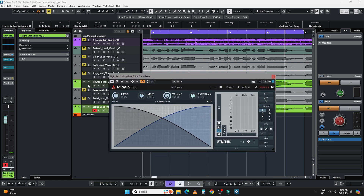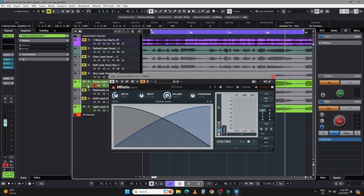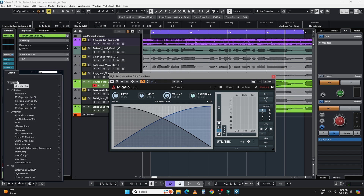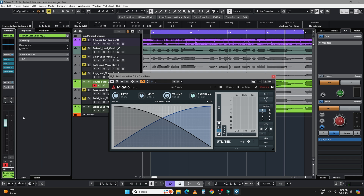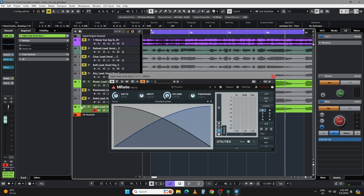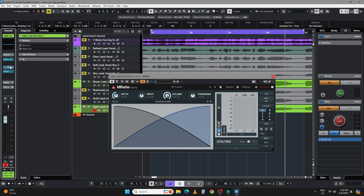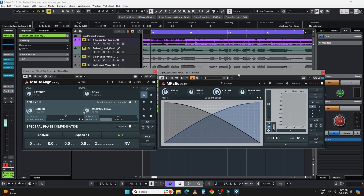This does require a paid plugin. There may be other ways of doing this — you could manually try and line it up, but good luck. The easiest way I know is another plugin from Melda Production called M Auto Align. If I put that after all the effects I've added on the power voice, and then put it before the ratio, when I run the auto align it'll bring these two voices into sync before the ratio mix. Everything has to happen before the ratio mix for it to be locked properly.